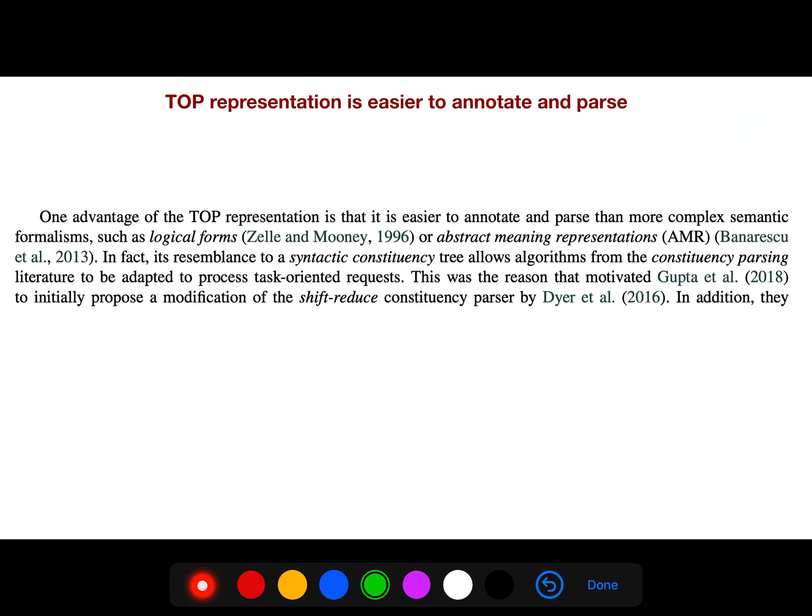One advantage of the TOP representation is that it is easier to annotate and parse than more complex semantic formalisms like logical forms or even Abstract Meaning Representation (AMR). Nowadays we use these simpler representations, though of course they have their pros and cons.